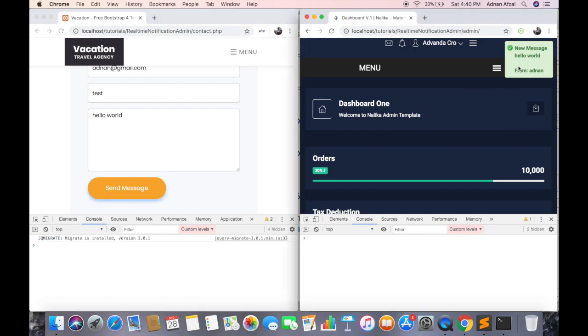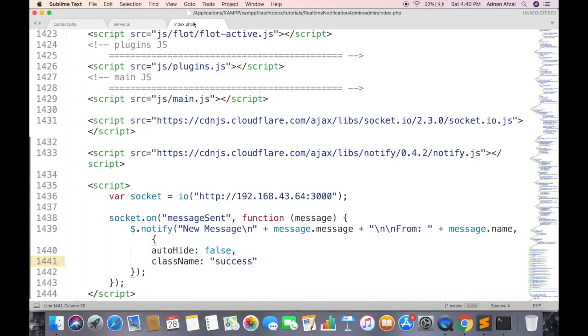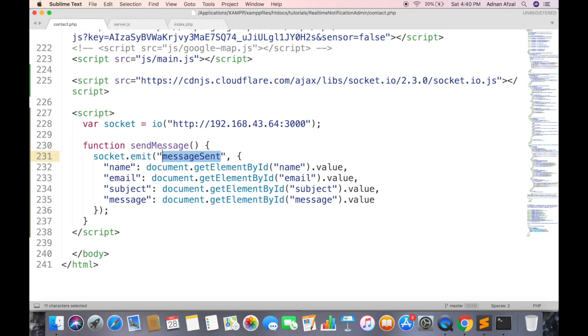To remove this just click on it. Now if you want to save this message in database, you can call an Ajax request on contact page after emitting the event. We are not going to go into detail on how you can send an Ajax request and save in database, but if you want to learn, its link will be provided in the description of this video.